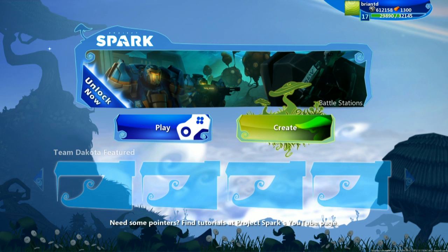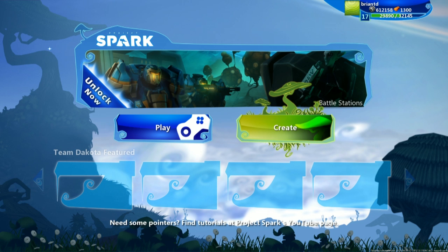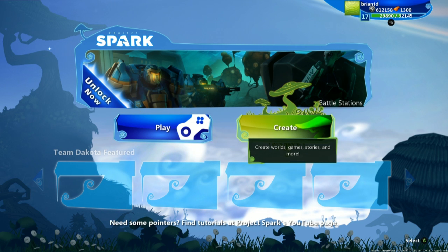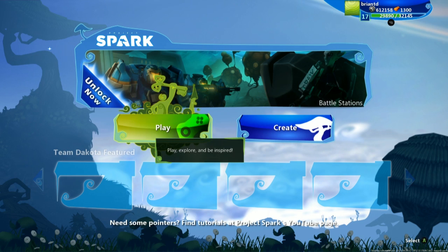So to start out, when you jump into Project Spark, you have two choices. Do you want to play something by the community, or do you want to create something yourself? So let's jump into play first.